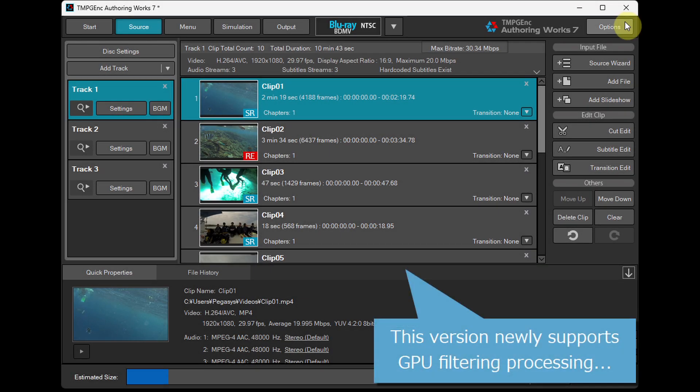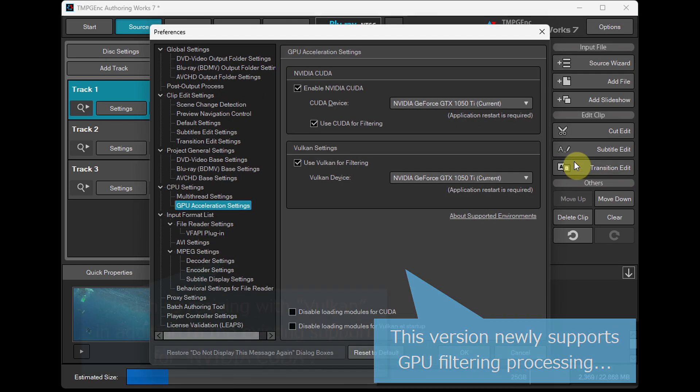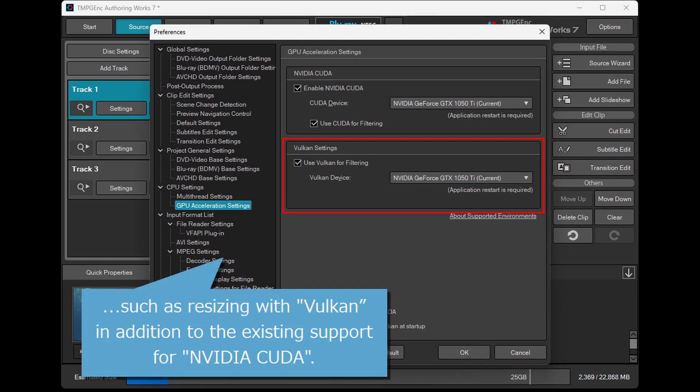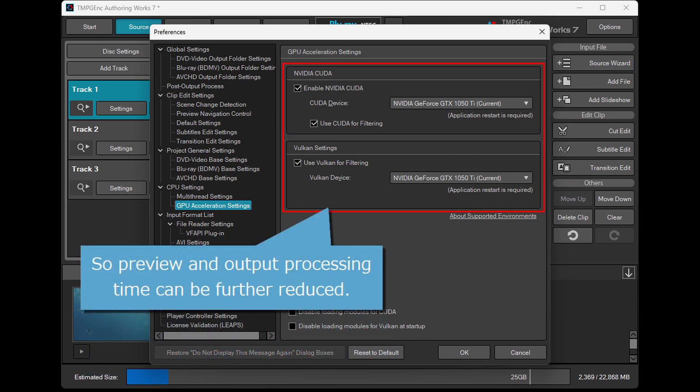This version newly supports GPU filtering processing, such as resizing with Vulkan in addition to the existing support for NVIDIA CUDA, so preview and output processing time can be further reduced.